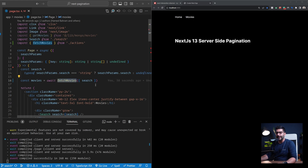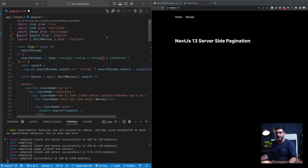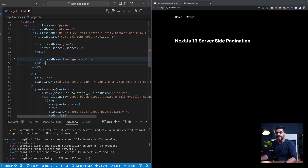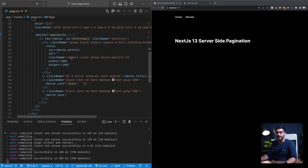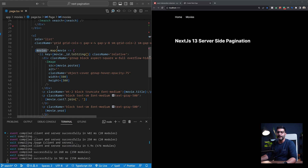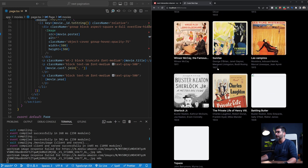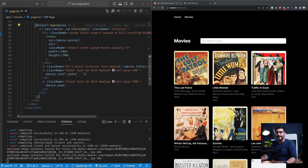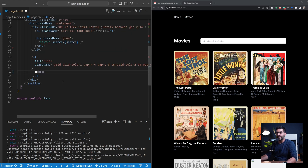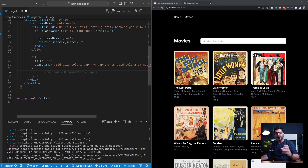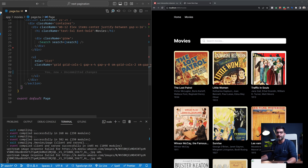The first step was to define this server action and call it inside our server component. We also no longer need the navigation or pagination buttons, so let's remove those. Down here we're passing the movies returned from our server action into this list. If we refresh and go to the movies page, we should see the first page of movies. The next step is to extract this list and put it inside a component where we can hold an array of movies, implement a spinner, and also an intersection observer to fetch more movies using the same server action.